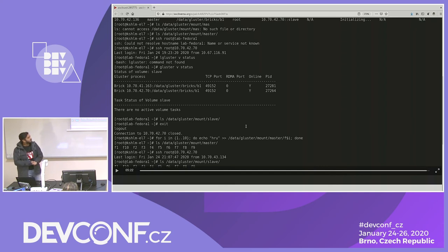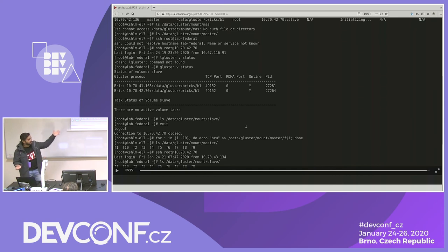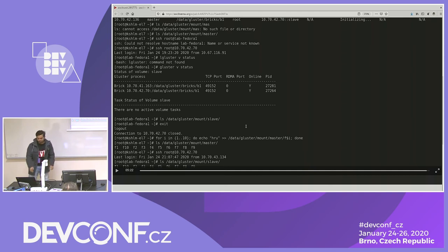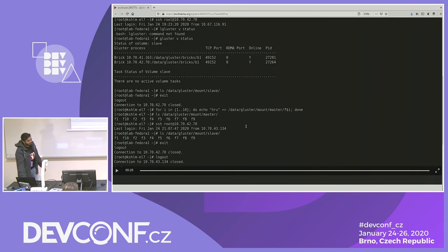Gluster is quite simple — you can do it even with a single node, but I showed peer probing to give you an understanding of that process. The size of the volume differs based on the way you create the volume. That's it with the demo.